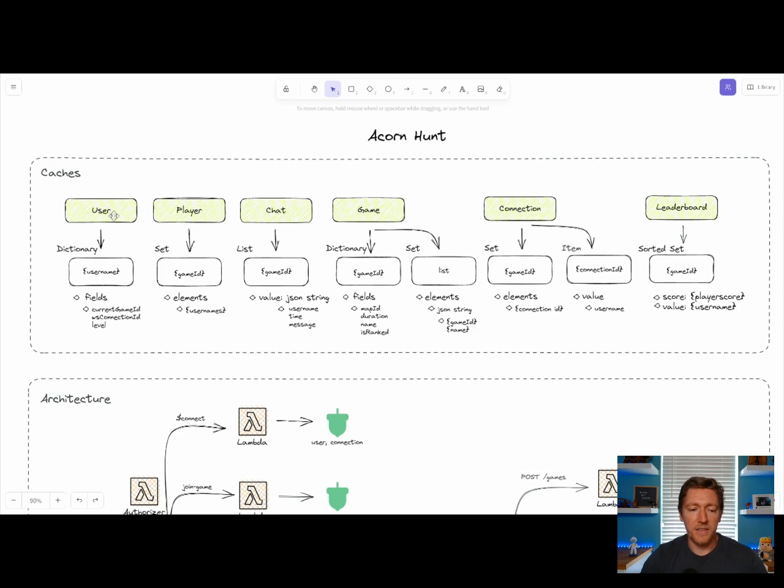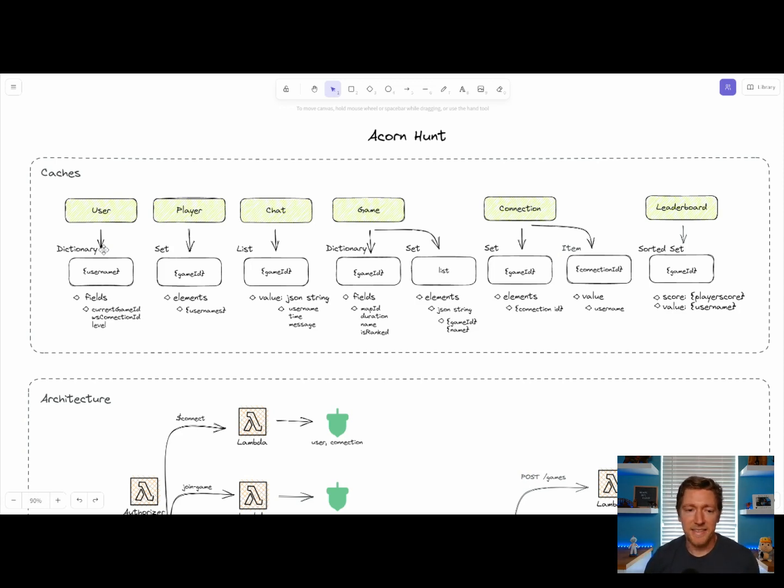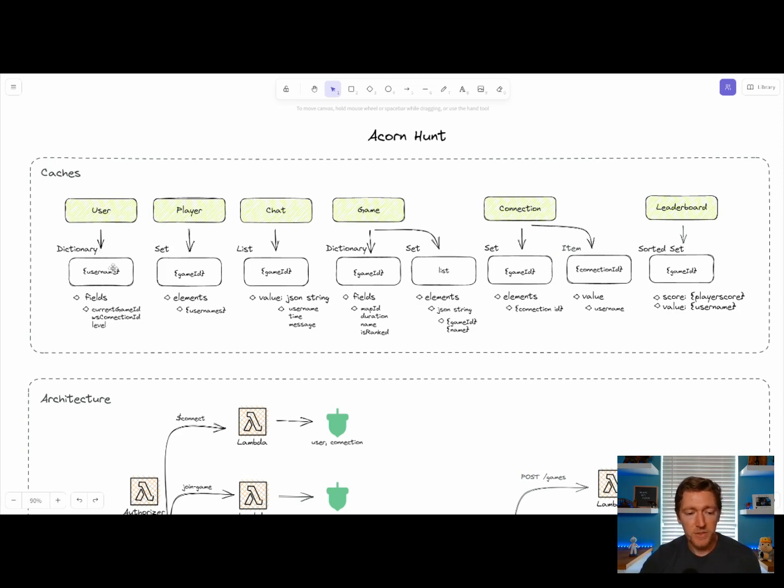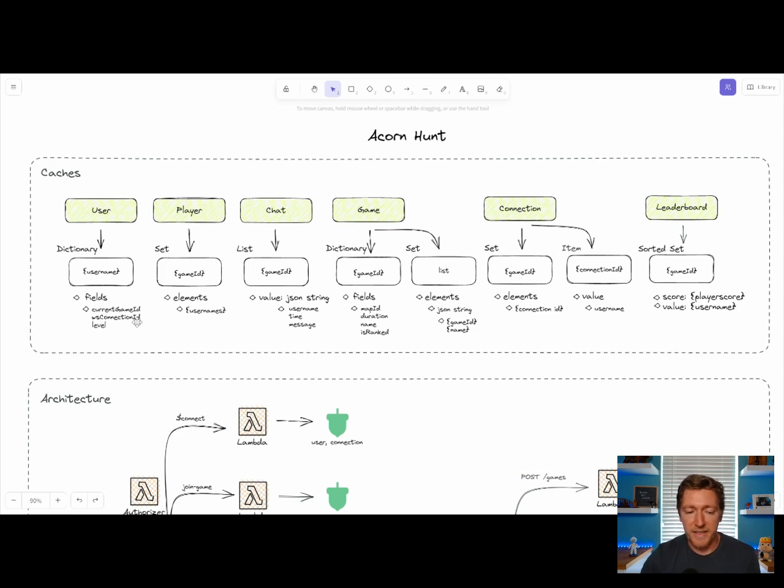In our User Cache, we store dictionary items. A dictionary is essentially an object store. It allows you to get and set multiple key value pairs related to one specific entity. So we're storing user information in here, cache key on their username, and we store information like the current game that they're in, the WebSocket connection, and what level they are.